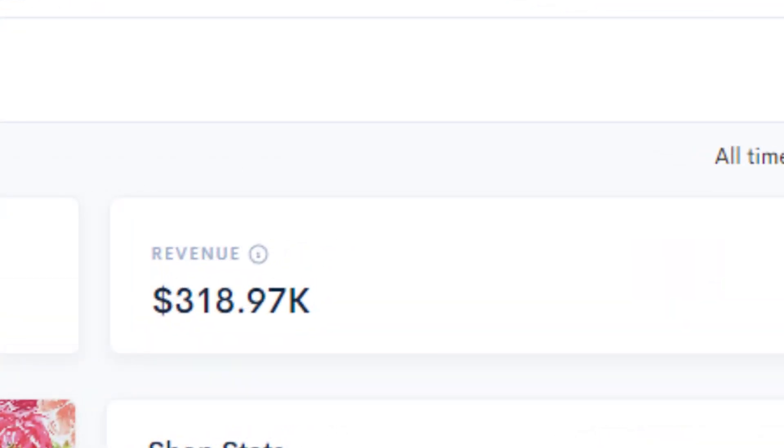This store on the screen right now generated over $300,000, and a variety of other stores I'll be showing you did very similar figures, and they did this by utilizing digital patterns. No, you do not need to be a graphic designer to utilize this. I'm going to show you exactly how to do this in today's video by using AI.